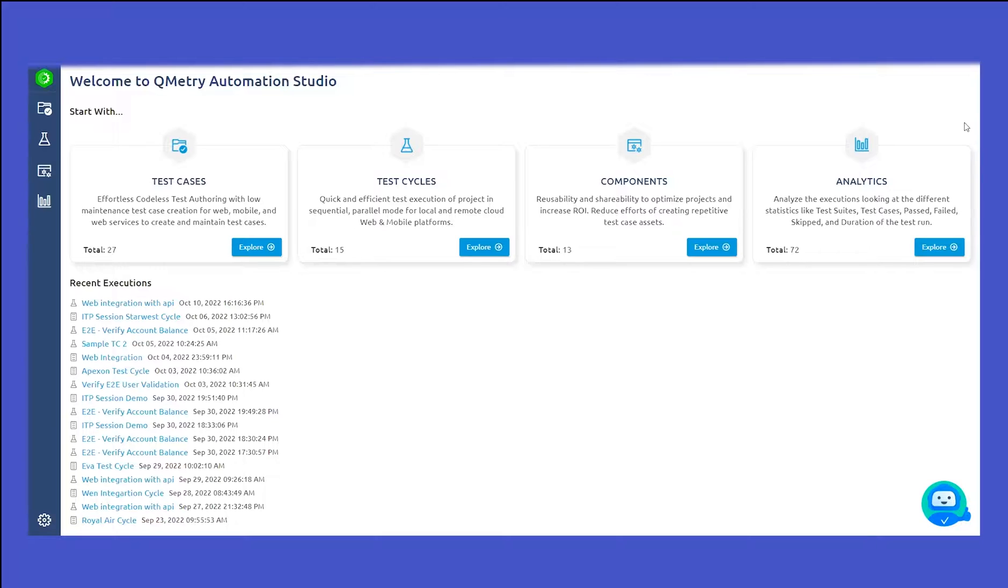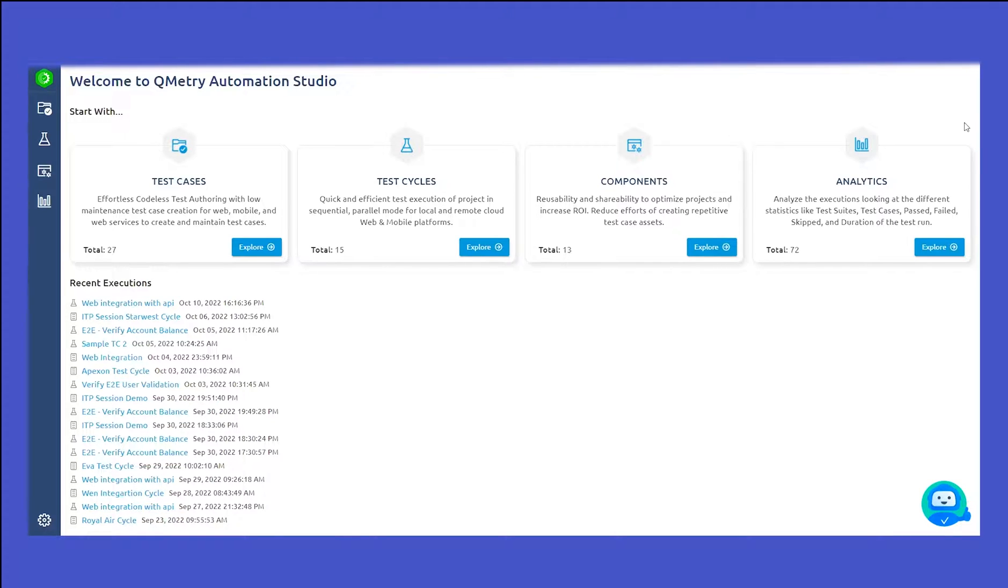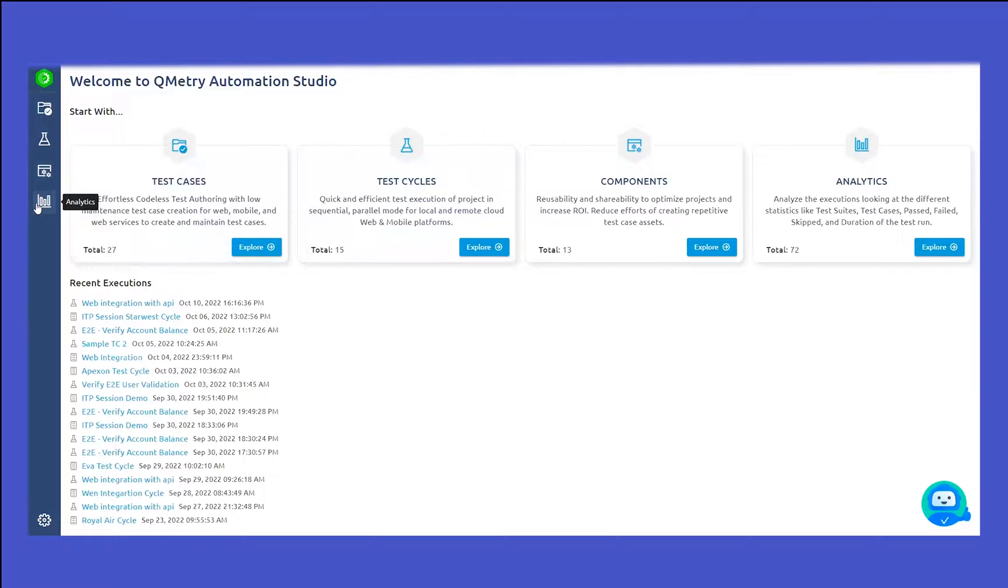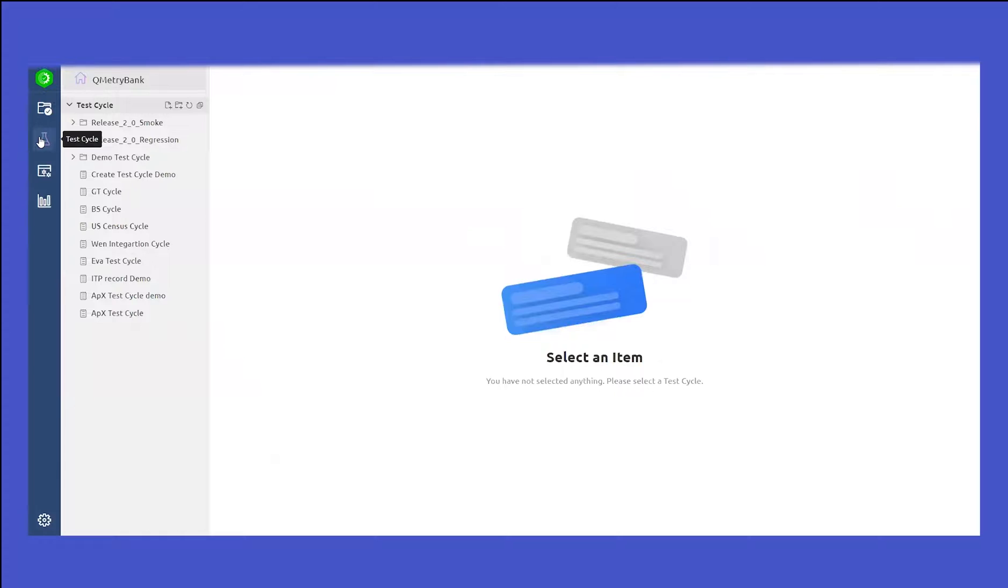Today I will walk you through the test cycle module that we have in Qumetri Automation Studio. To navigate to the test cycle module, we have all the different modules on the left-hand side bar. You can select the test cycle module and click on it.